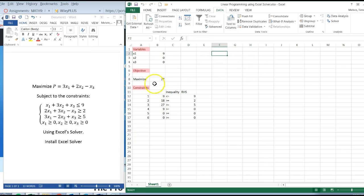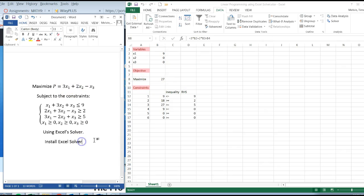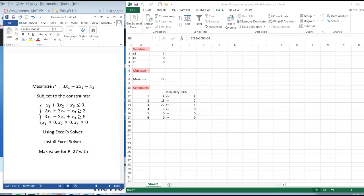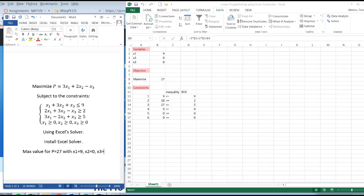So the maximum value for this P is 27. Max value for P equals 27, with x1 equals 9, x2 equals 0, x3 equals 0.